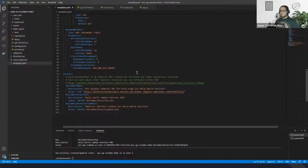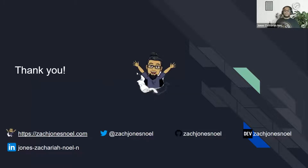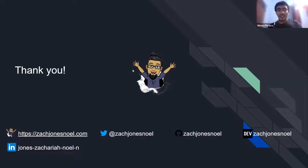That's about the demo. I hope you learned a lot about what infrastructure as code is and how you can use infrastructure as code in a SAM application to build and develop with it. Thank you so much. That was a really informative session.